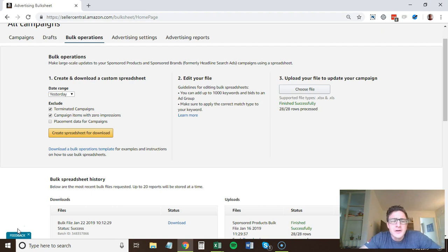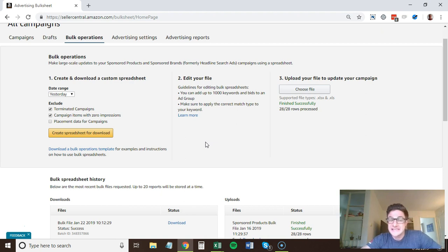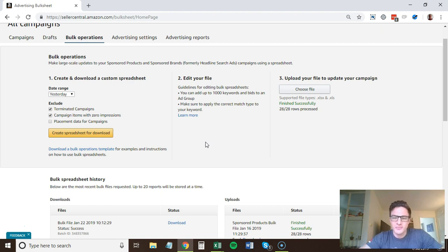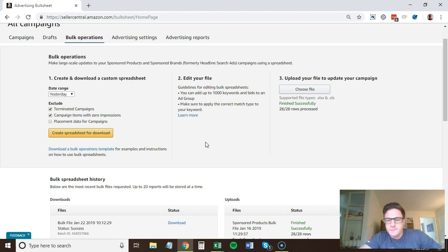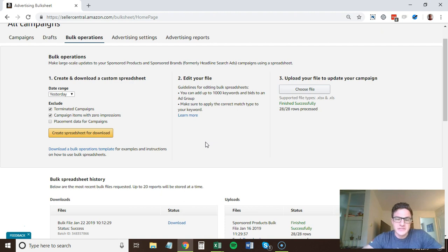All right, for this video, I want to go through bulk uploads. Now, I think when a lot of people hear bulk uploads, it scares them because you look at the Excel sheets that Amazon gives and they're pretty confusing. You got to be very exact with what you're doing, but once you learn it once, it's very easy and it's the best way to manage your campaigns moving forward.